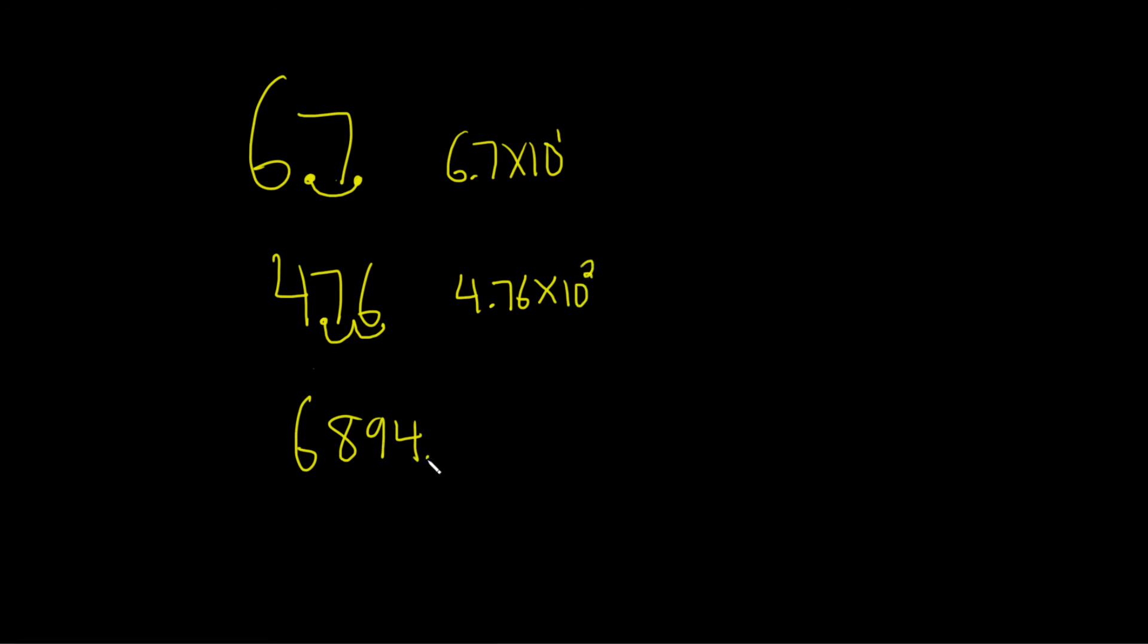In this case down here, we start here. This time we have to do it three times. 1, 2, 3. So now it would be 6.894 times 10 to the 3.